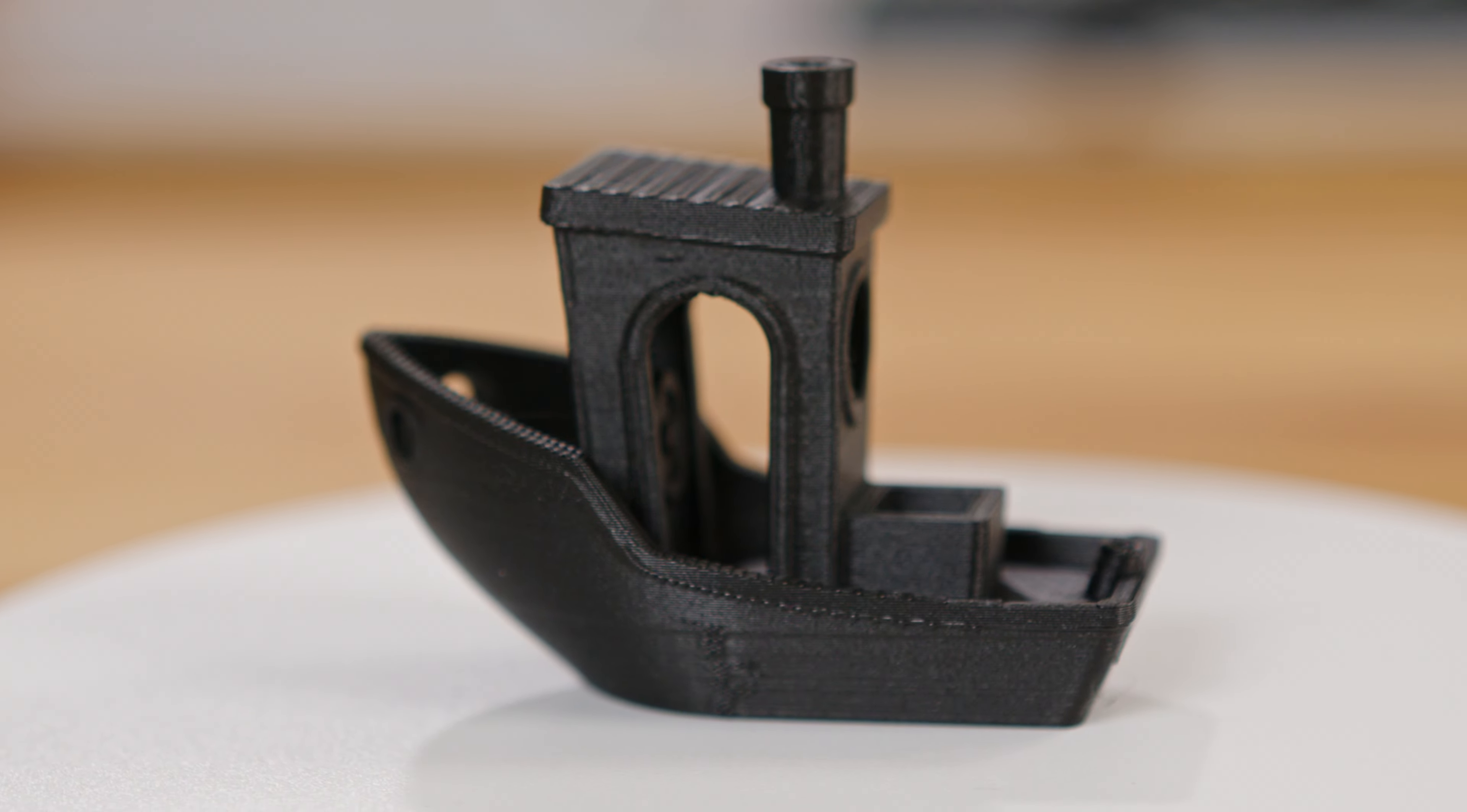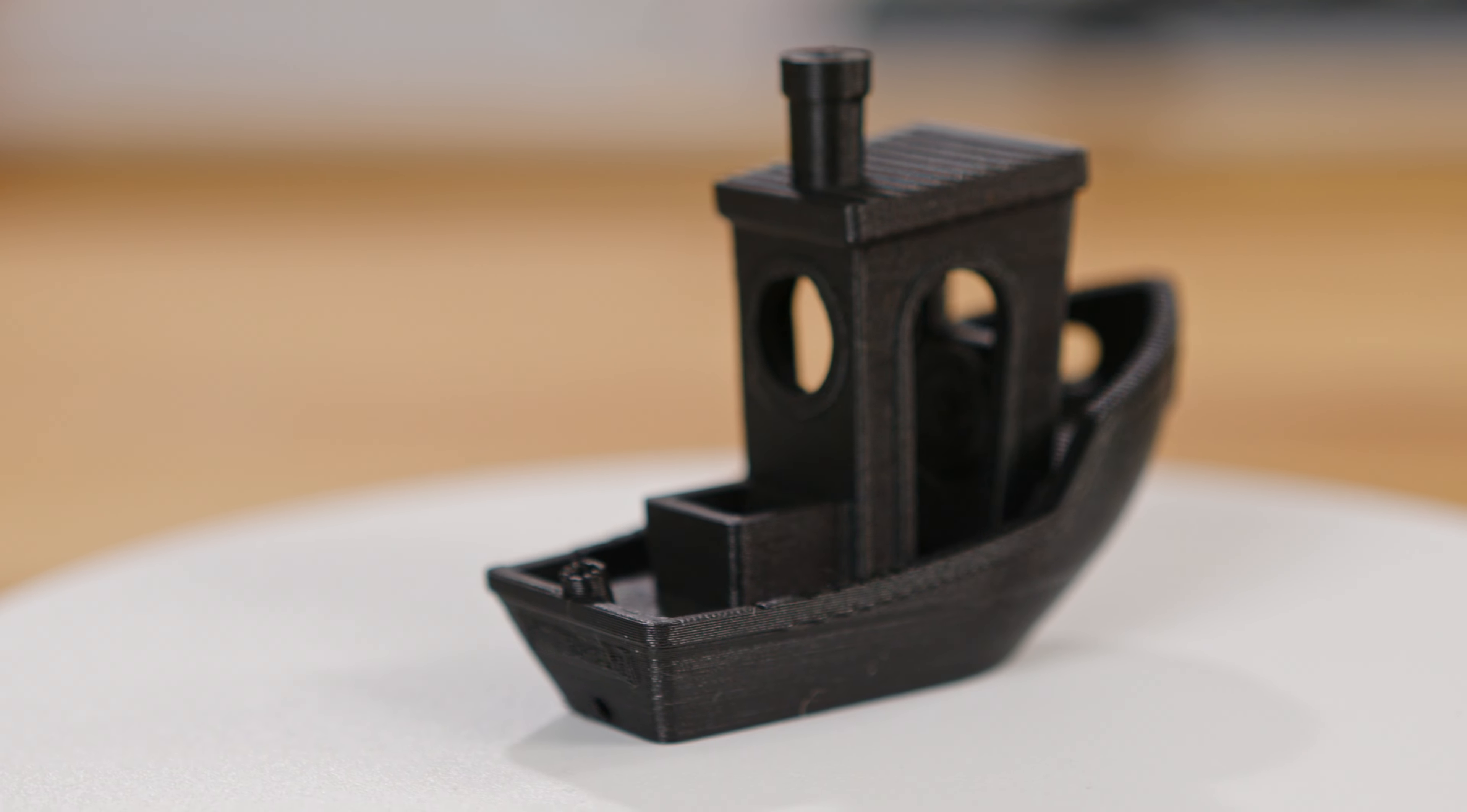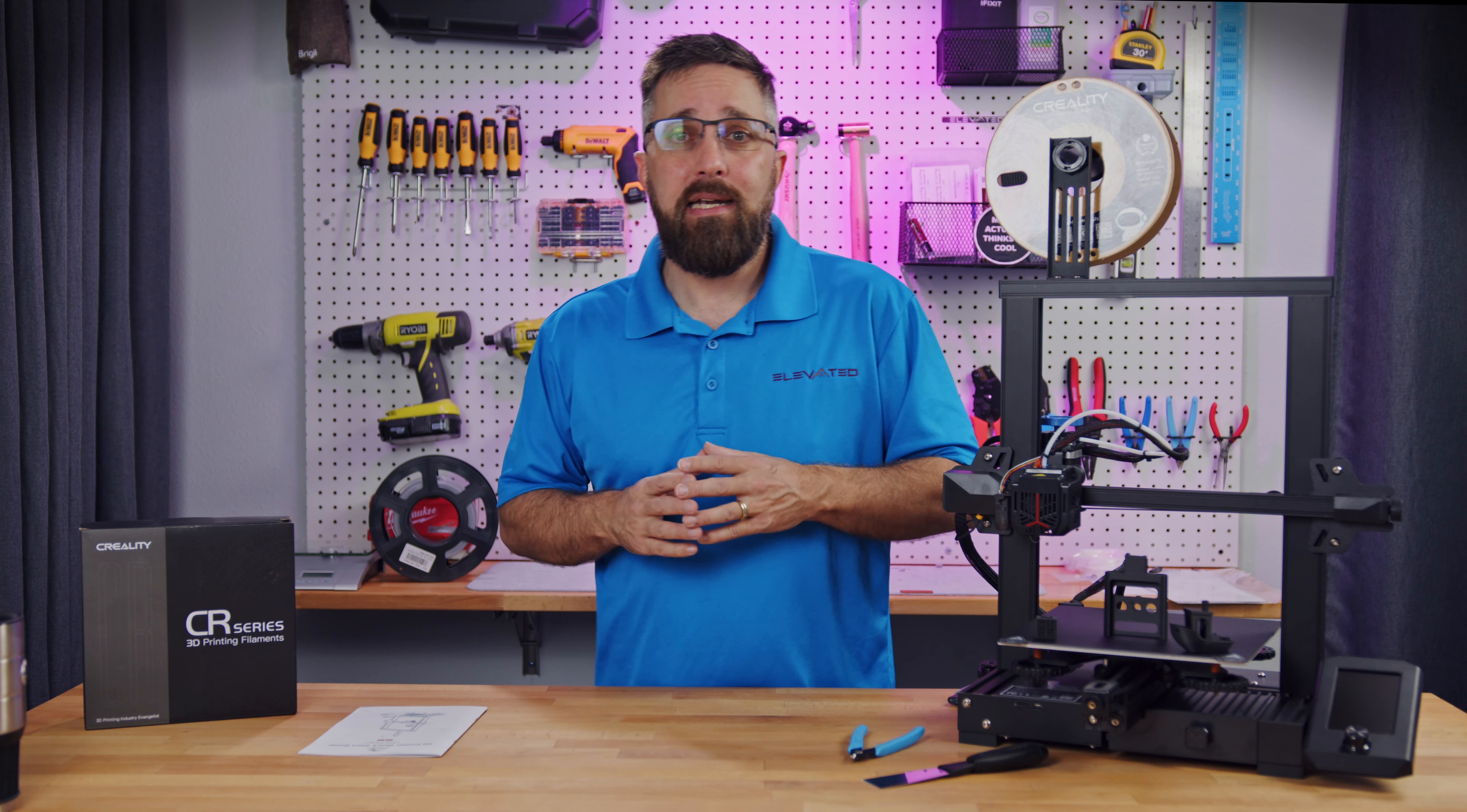I didn't slice it myself, so I don't know what the settings were. There is one small area on Benchy's hull that's a little rough and the arch here is not as smooth as it could be, but overall, not bad.